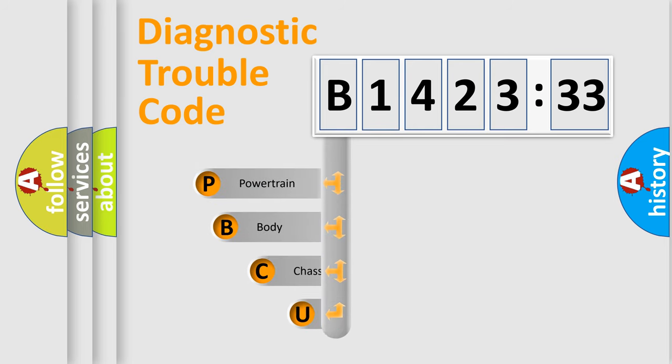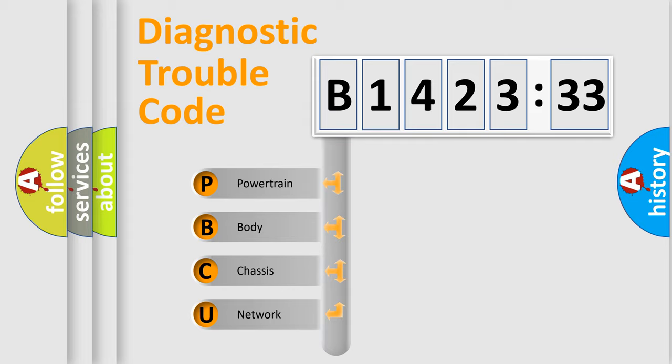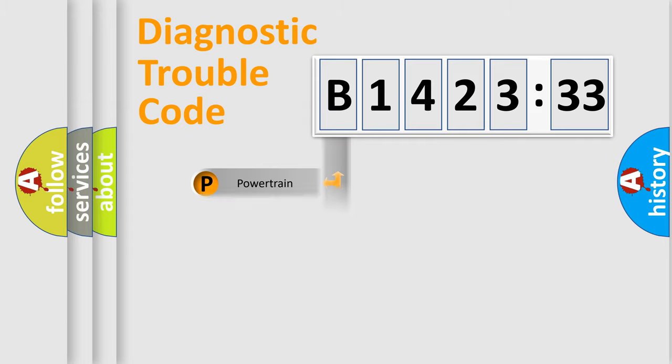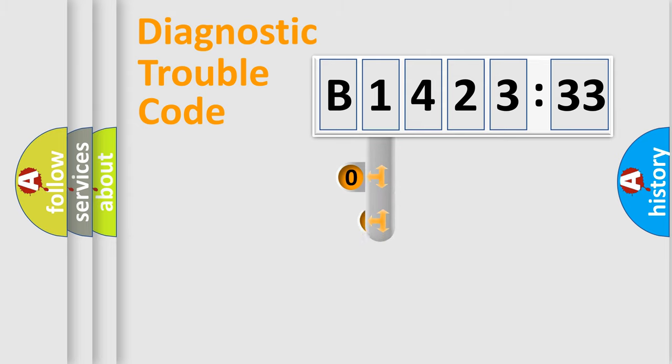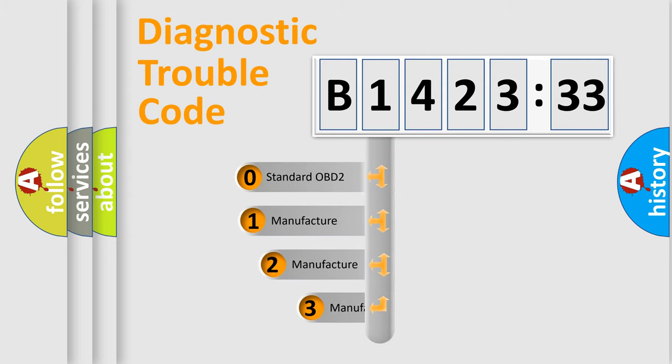First, let's look at the history of diagnostic fault code composition according to the OBD2 protocol, which is unified for all automakers since 2000. We divide the electric system of automobile into four basic units: Powertrain, Body, Chassis, Network.